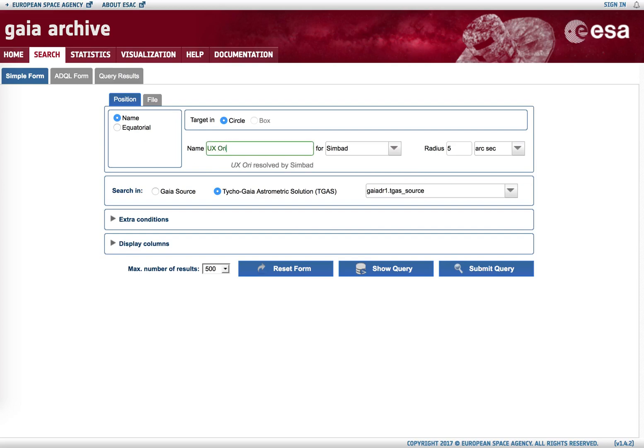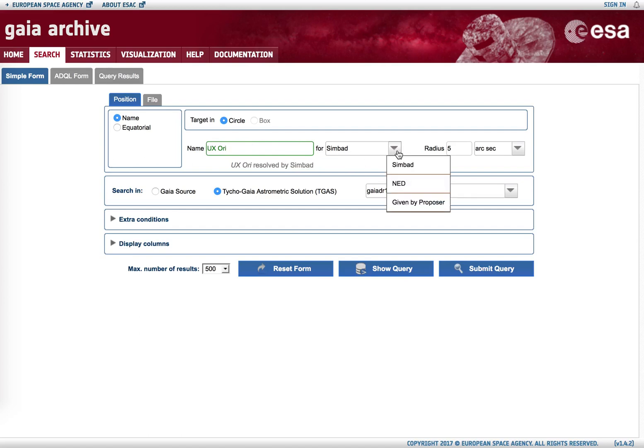After typing it, we see it is enclosed within a green box. This means it has been resolved by a name resolver, in this case Simbad, even though we can also use the NASA extragalactic objects database if we want to.